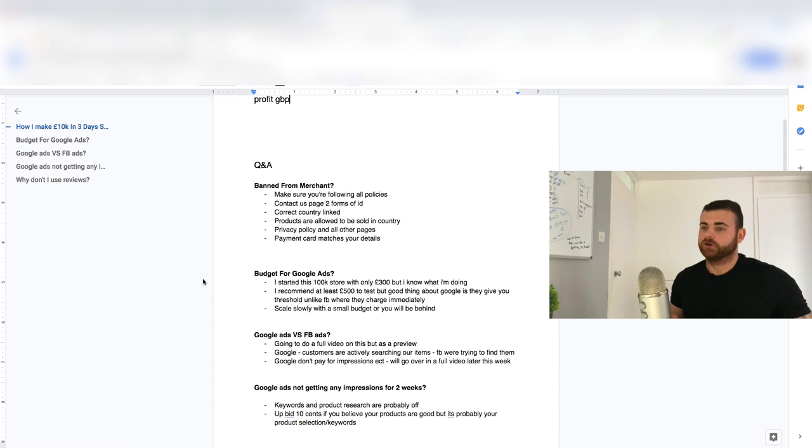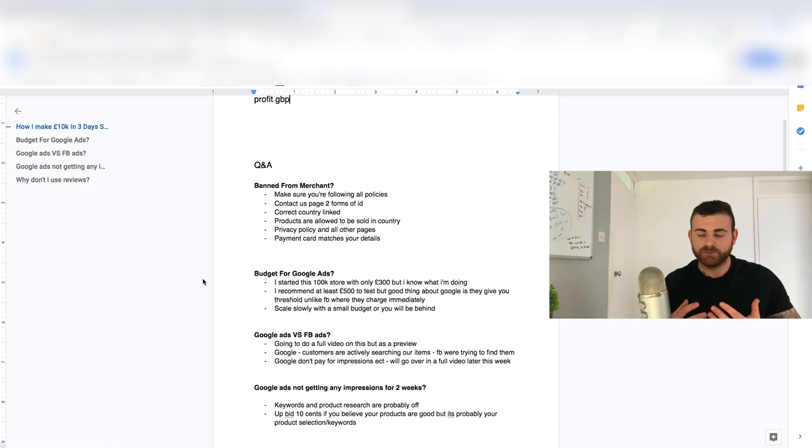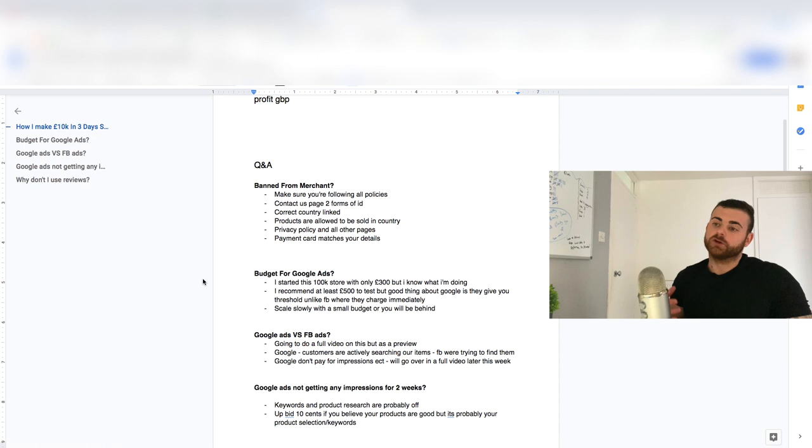Scale slowly as well with a small budget, because you're always going to be behind as well once you start to scale up. Remember Shopify Pay if you're using, you're not going to get paid for like three days. So if you start making sales Friday, Saturday, Sunday, you're not going to get paid till Monday.